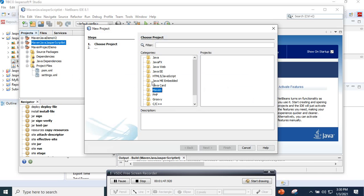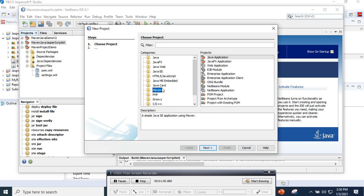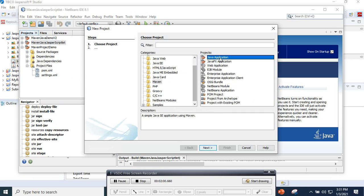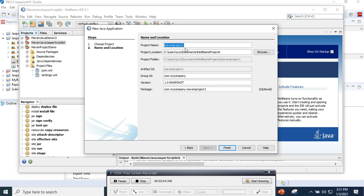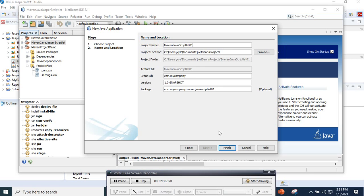Let's create a new Maven project in NetBeans — it can be Eclipse or any other editor, the procedure should be the same. Here we select Maven, then Java projects, go to next. We call it 'maven-java-scriptlet-01'. Here is the name of our project and the directory where we are going to save it, then we go to Finish.